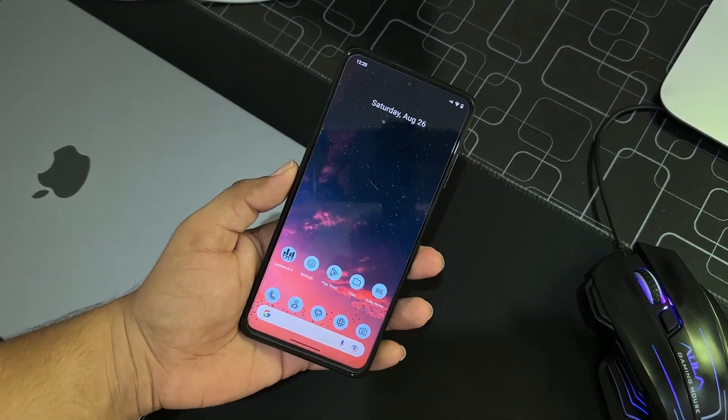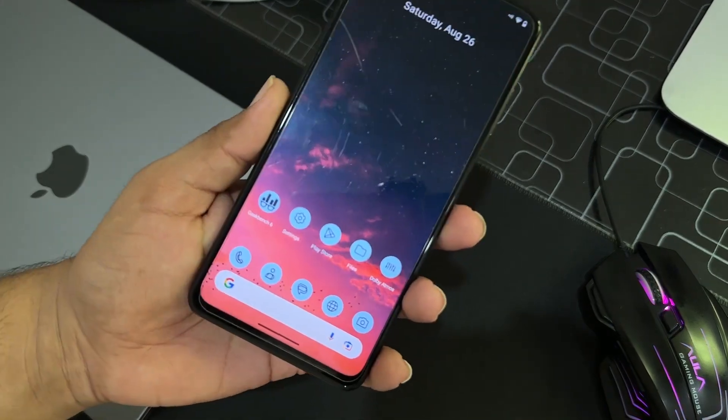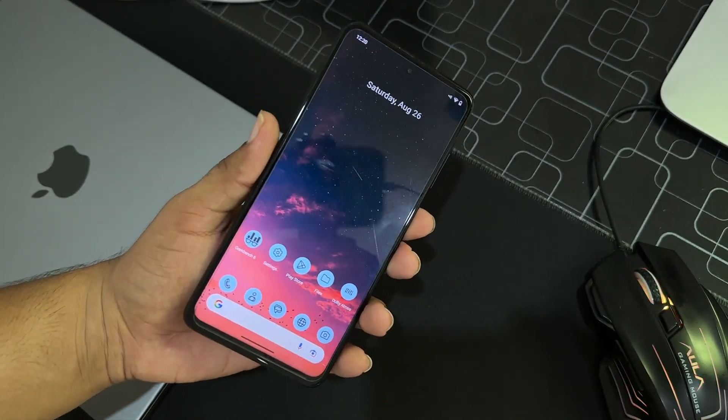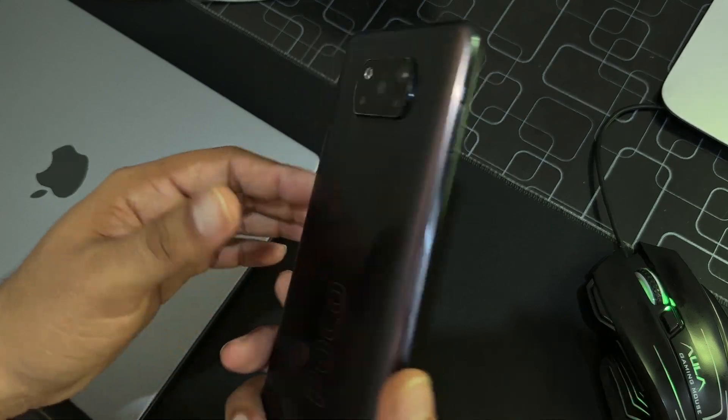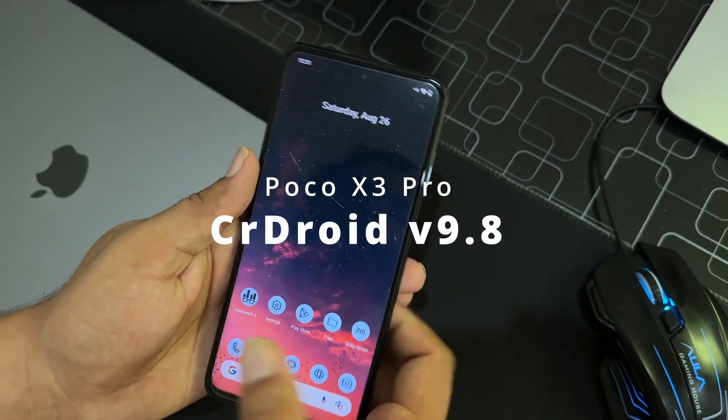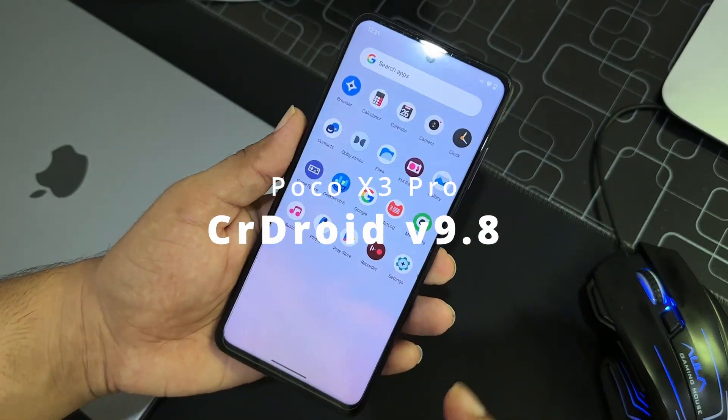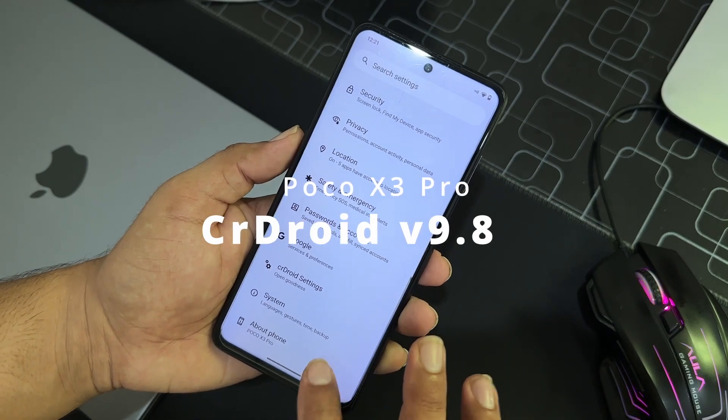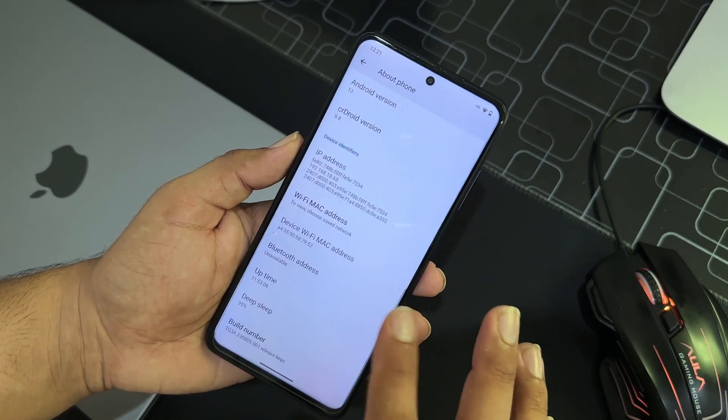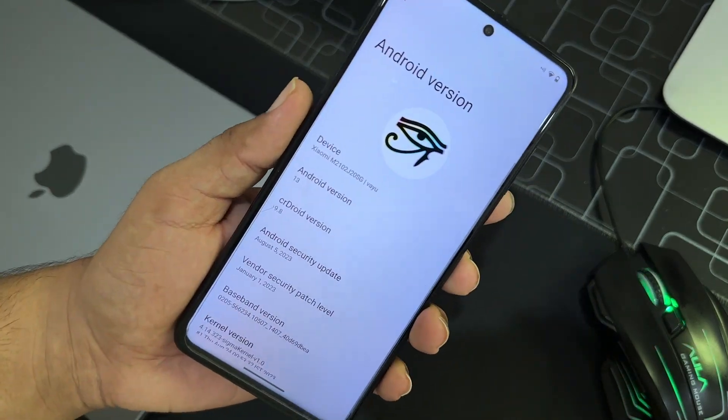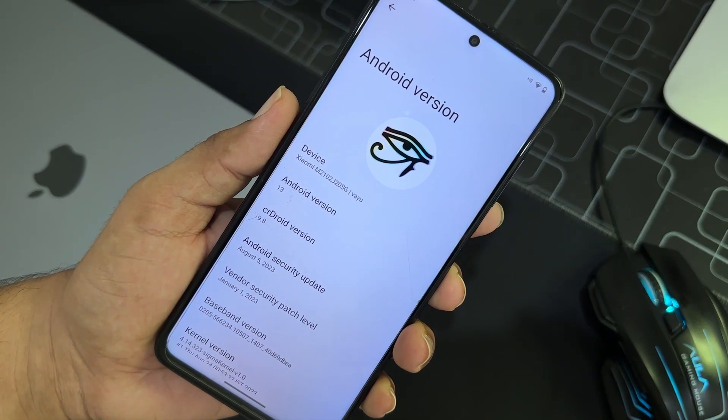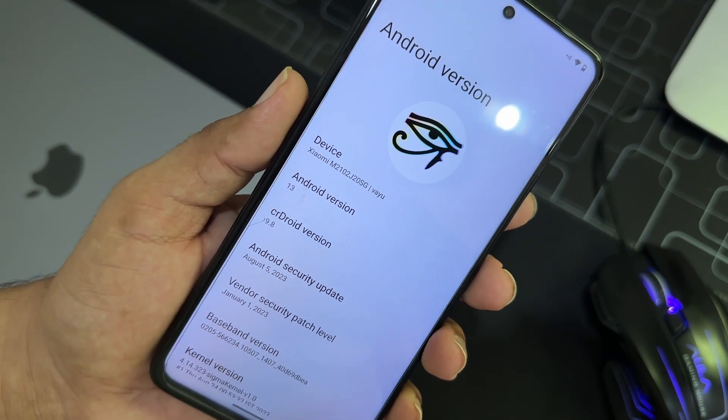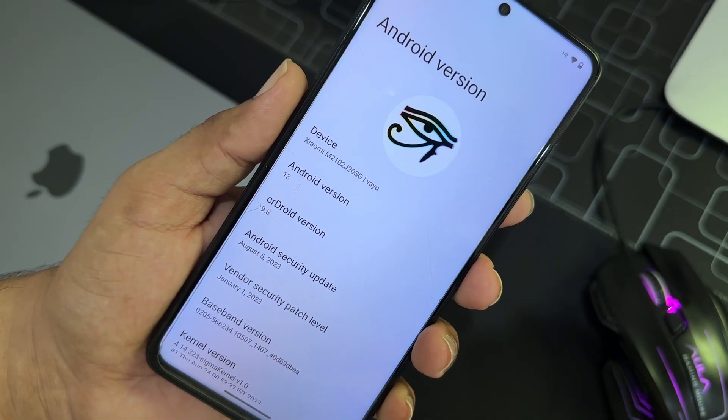Hey guys, how are you? I hope you all are doing good and welcome back to another video. Today I am back with another amazing video for our Poco X3 Pro, and this time this is the official build of CrDroid 9.8 based on Android 13.